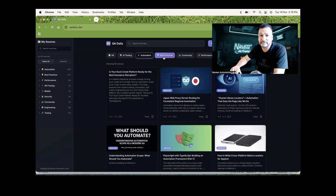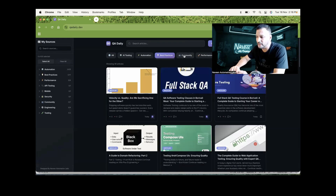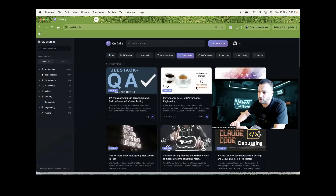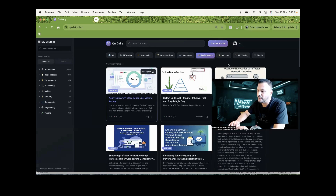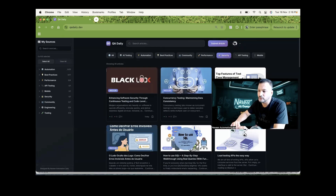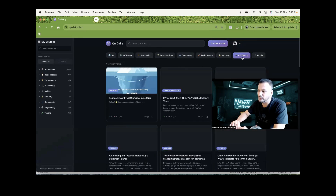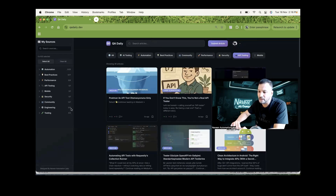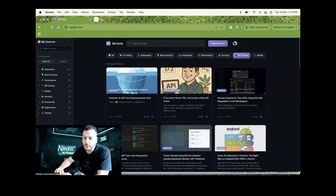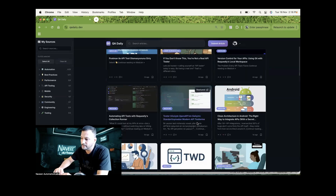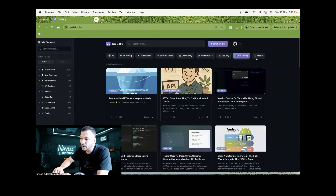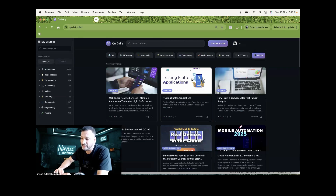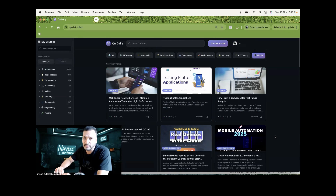Same thing for best practices - what exactly people are following. Same thing for community-driven blogs also written over here. Performance-driven blogs are also available here, then security-related also. Then API testing also - if you're really interested in what exactly people are doing with respect to API around the world, you can simply come here and check. Same thing for mobile automation and mobile testing - testing Flutter applications or anything, you can simply go and check all these blogs available here.